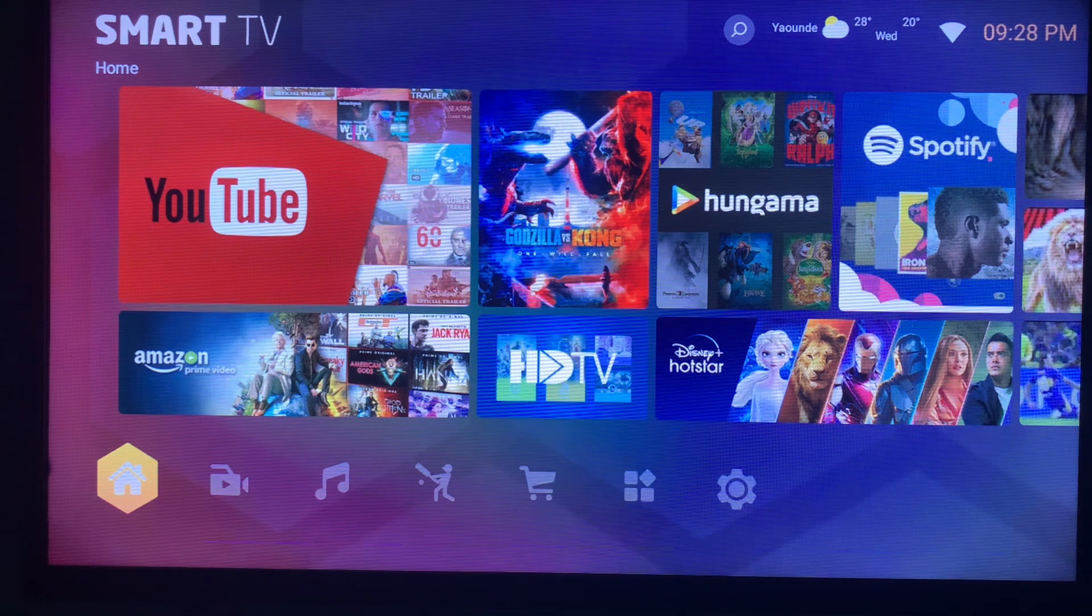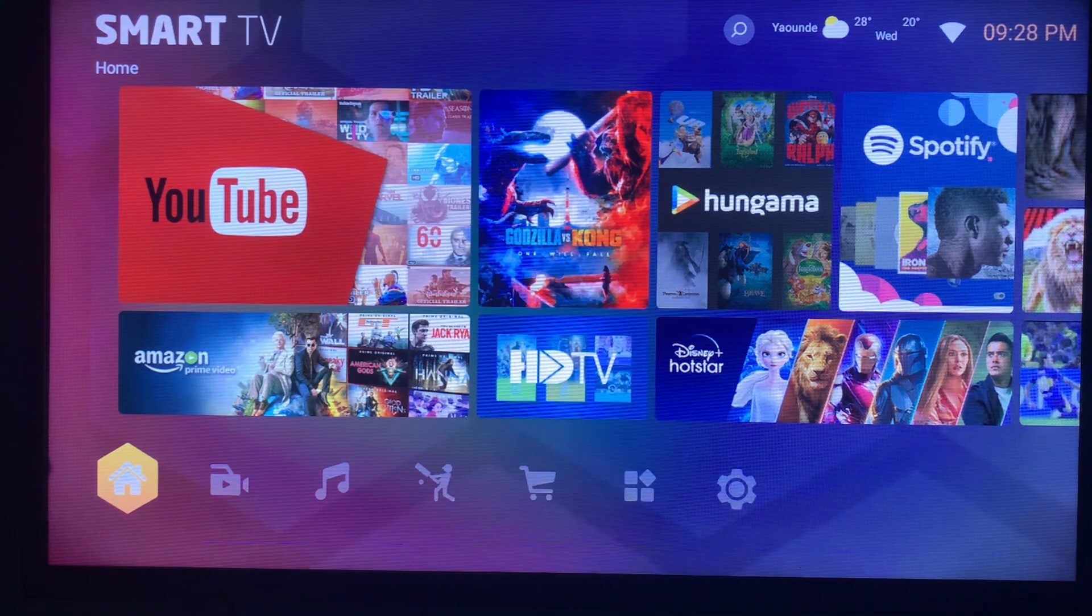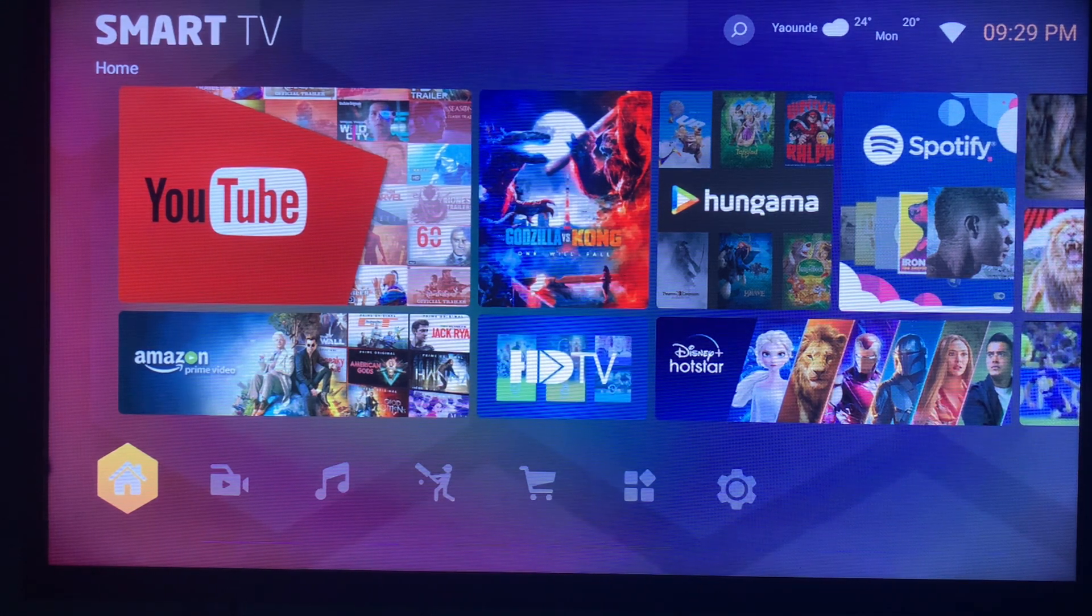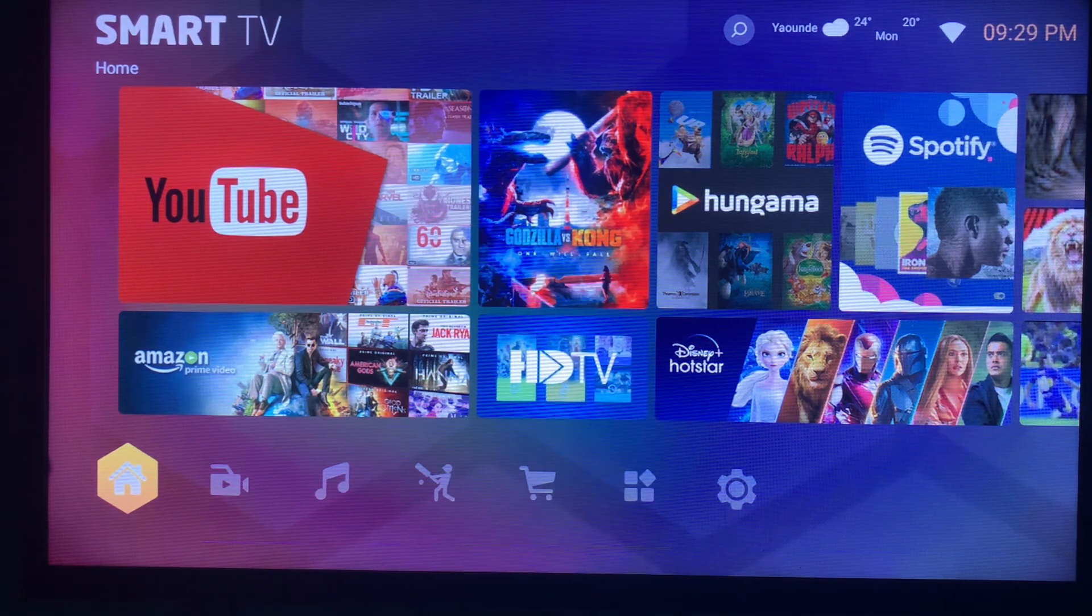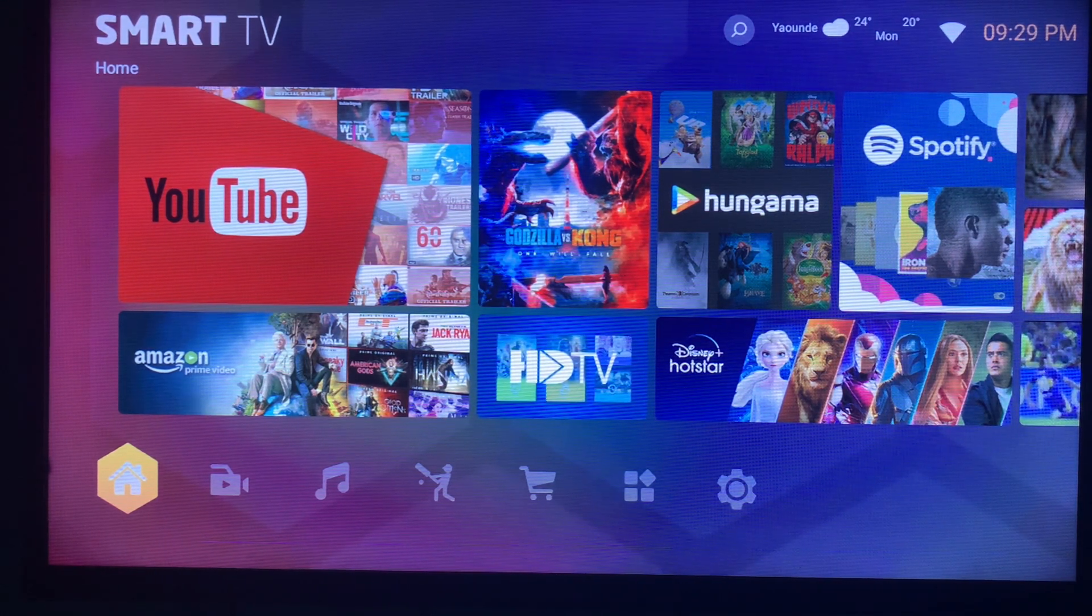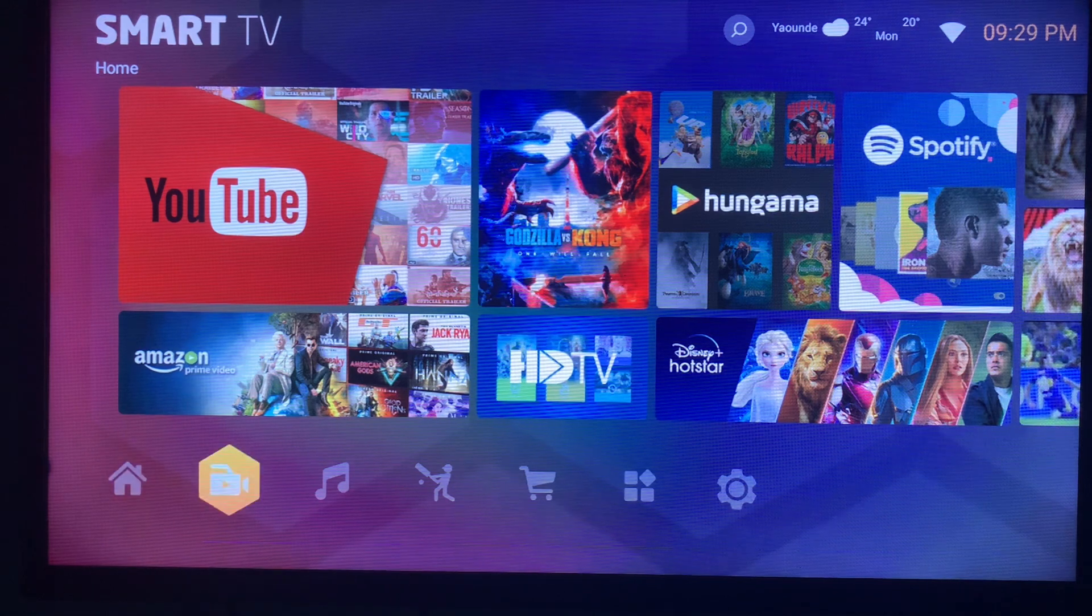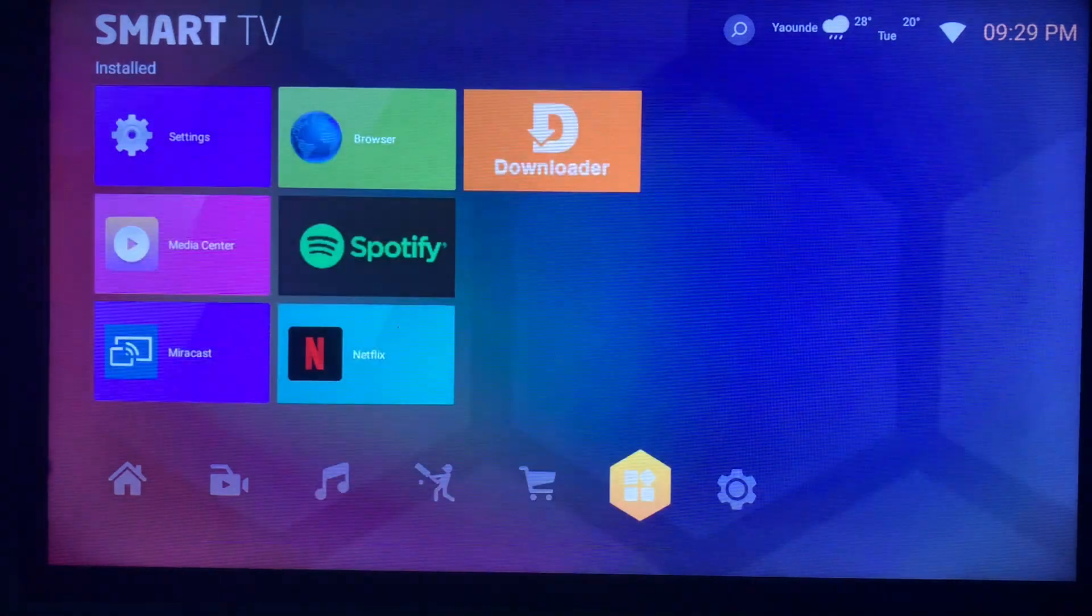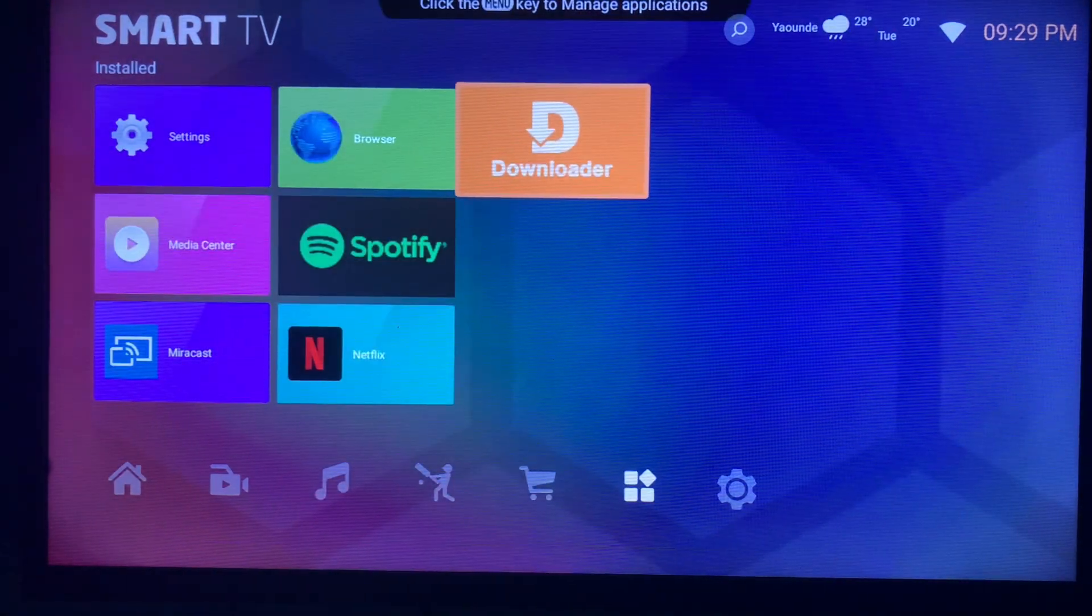Now if you go to your app store, you are going to realize that you might not see the application on your app store. So what do you do in that situation? You come to this app called Downloader.